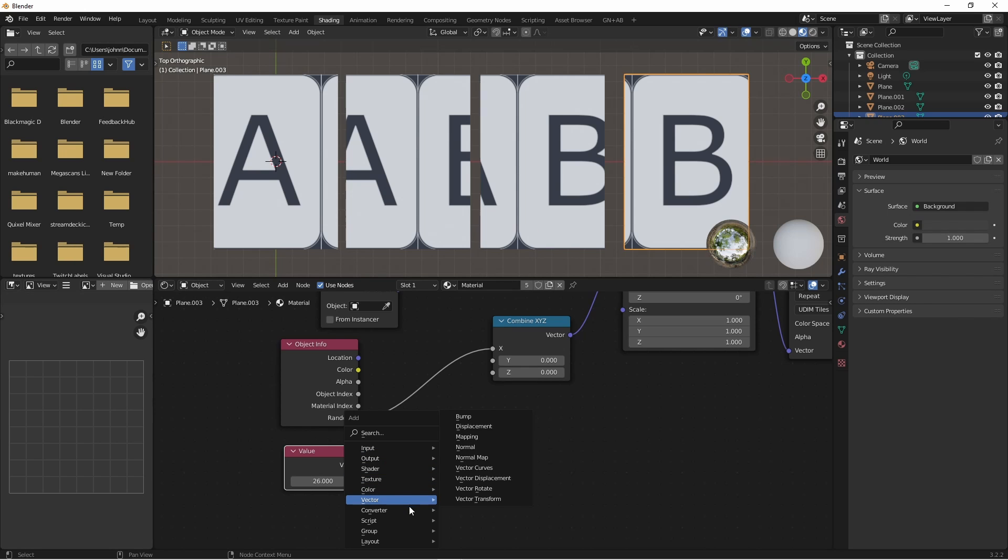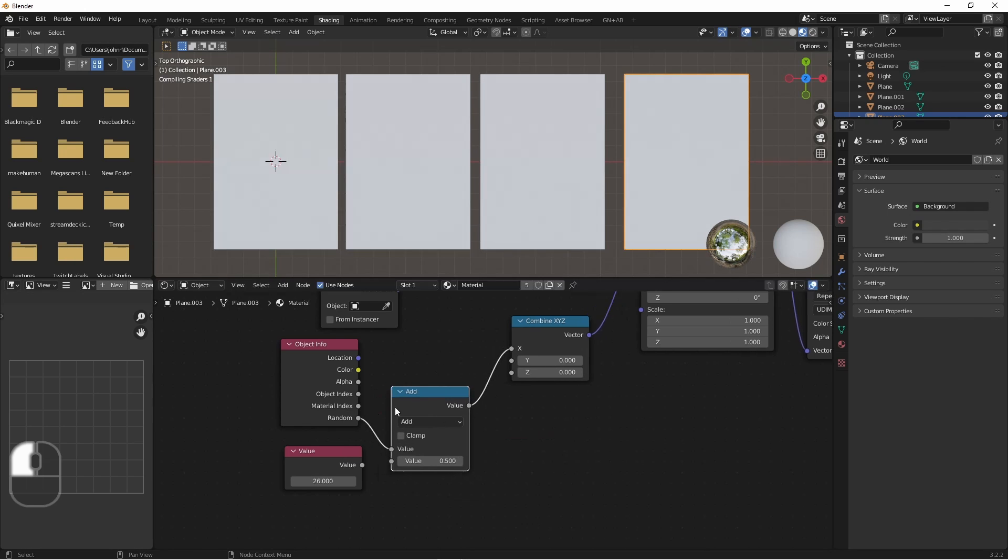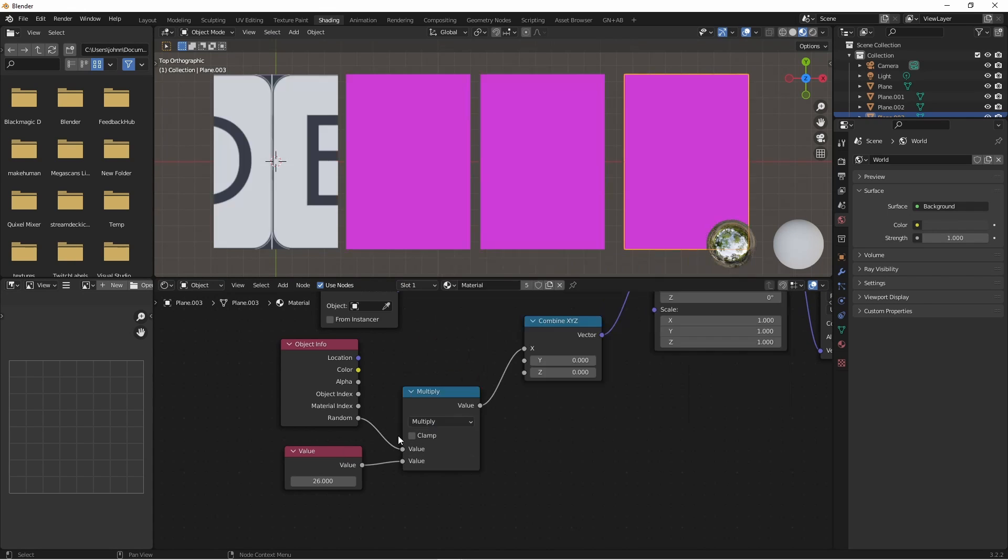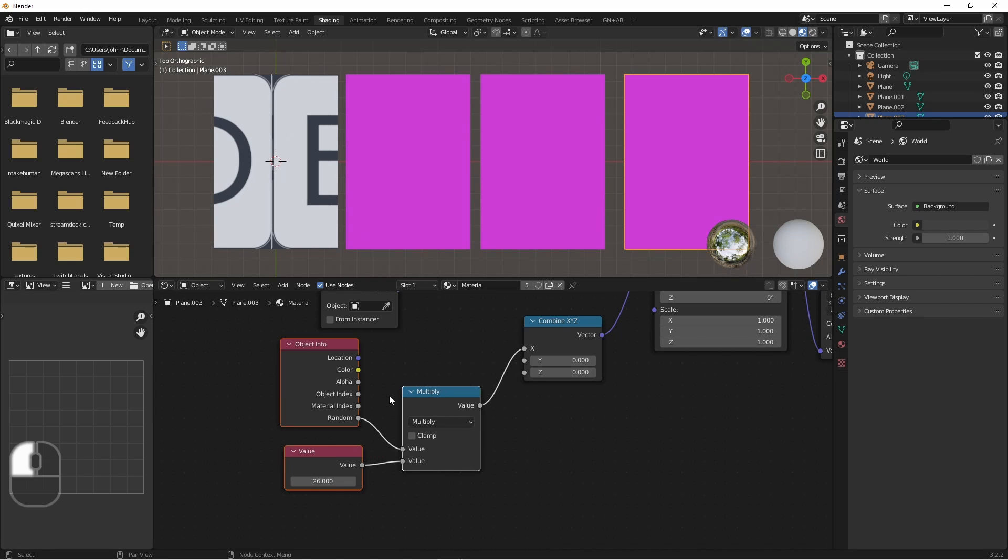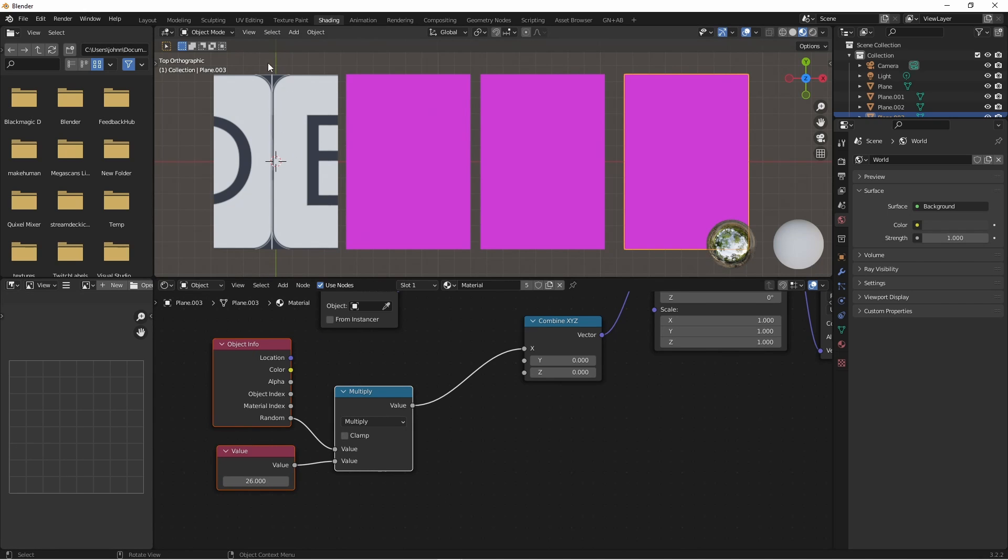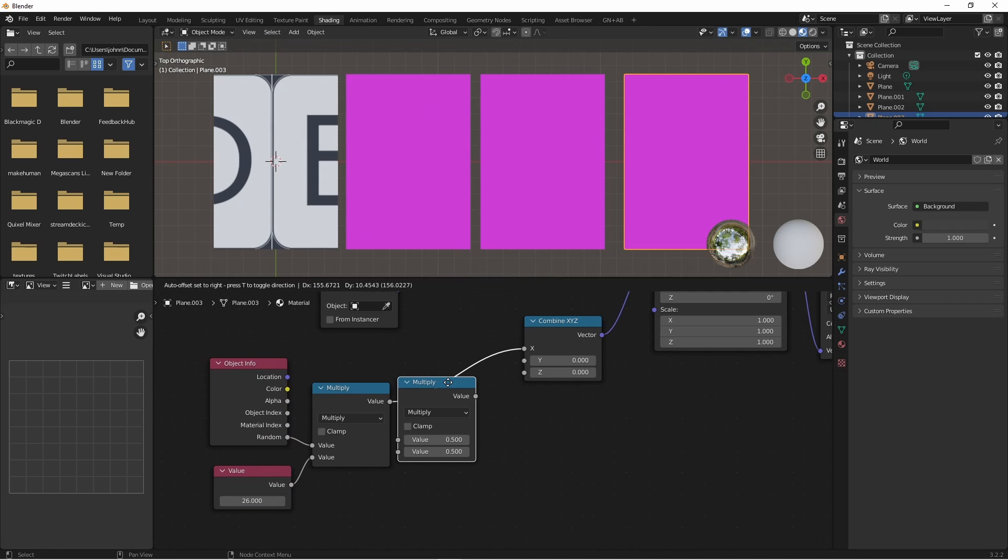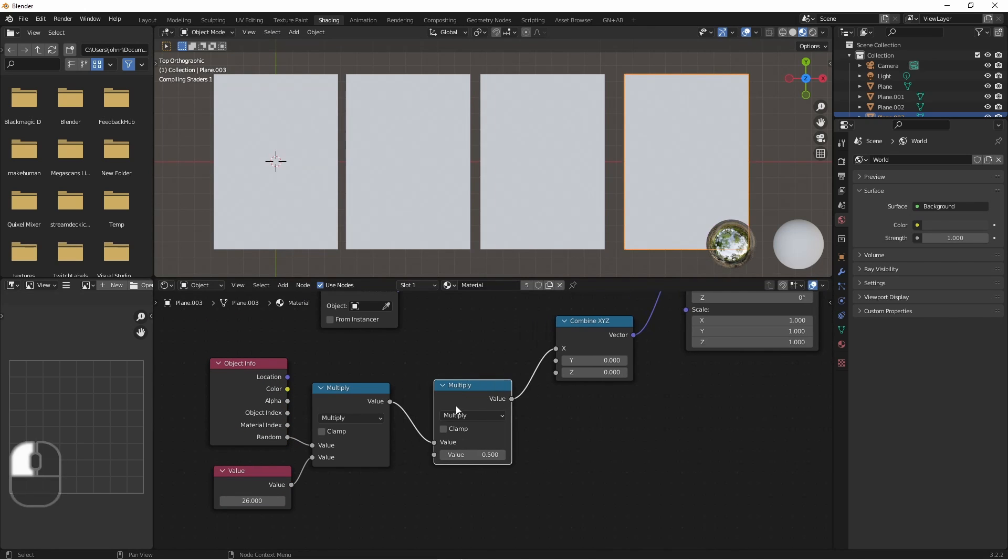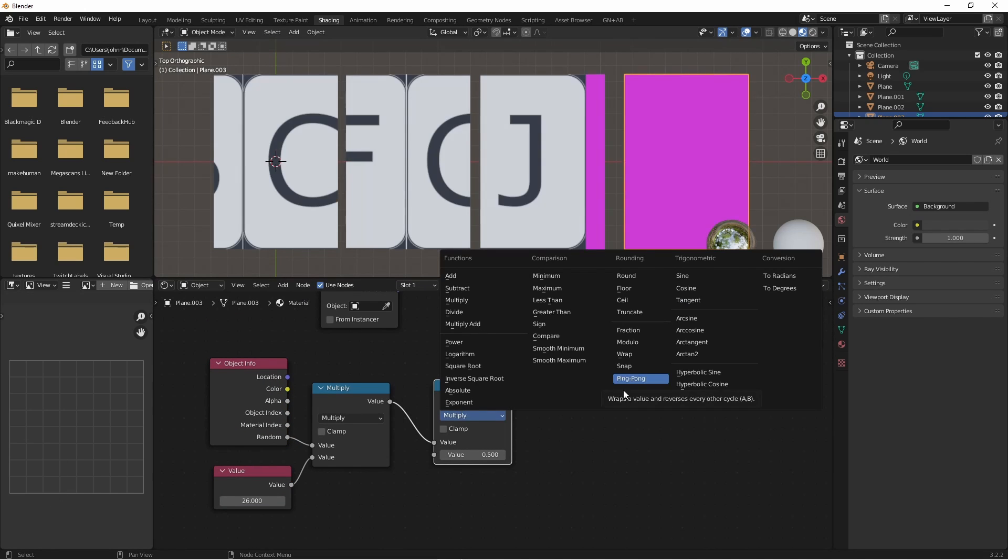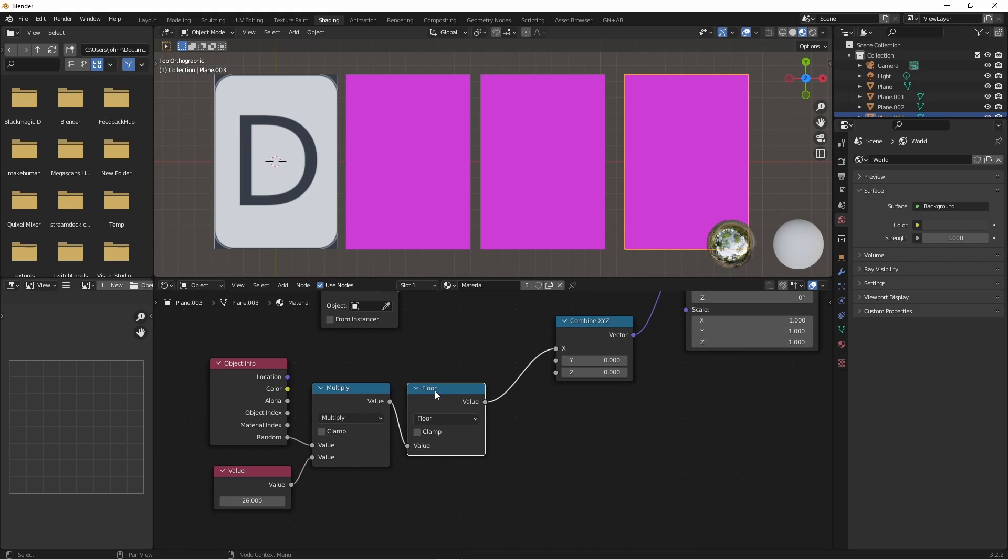If we add a math node and set it to multiply, we will now have values from 0 to 26. Now we don't want fractional values. So we'll want to round these off. We can use another math node and we'll set it to floor. Since the UV coordinates start at 0, 0 is going to be our first option. And we won't actually want anything starting at 26.